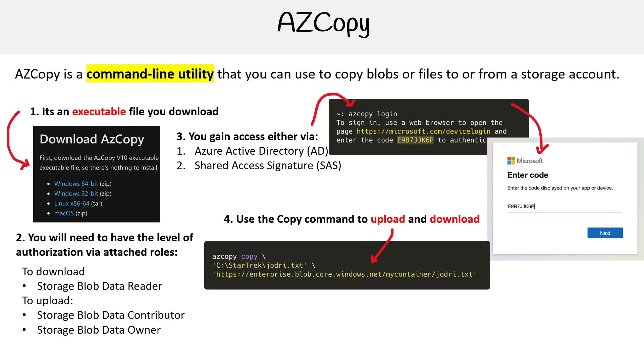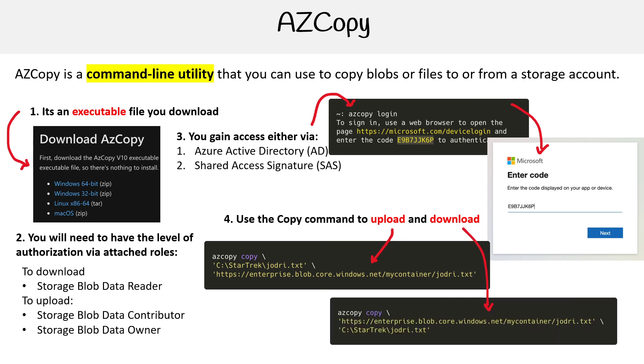If you want to download files, it's the same command. You just reverse the order. You say, this is the location of the file, I want to download it locally.